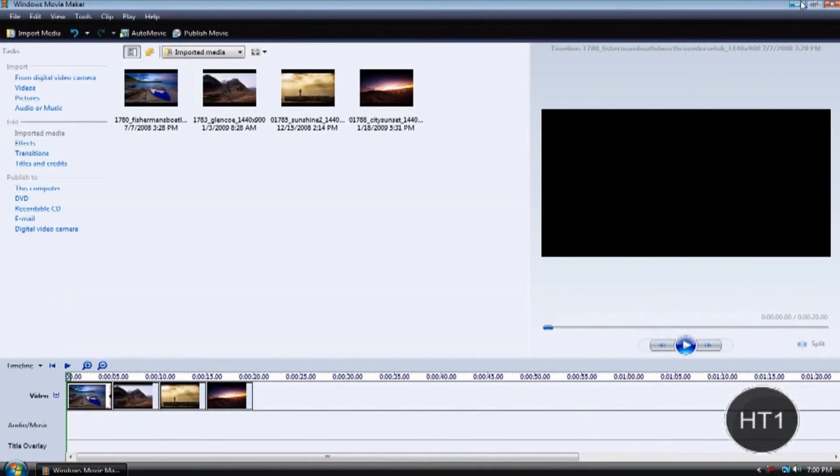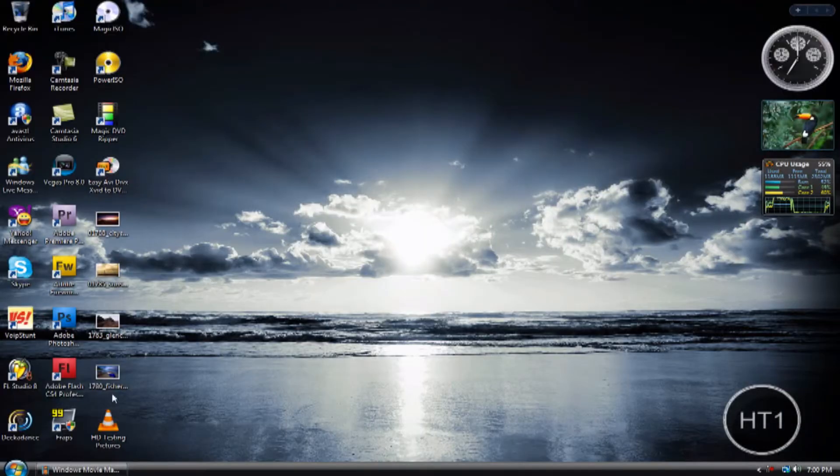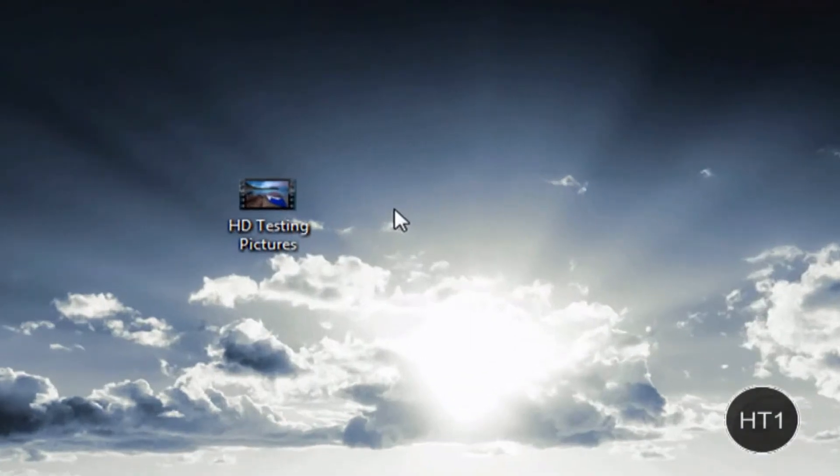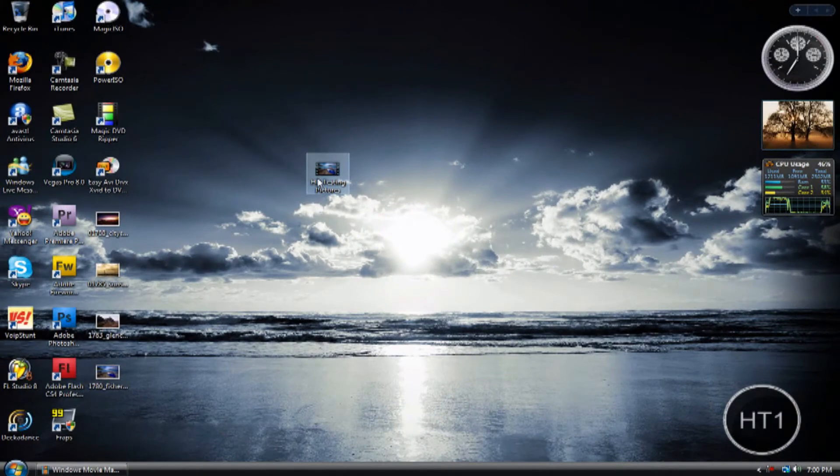So, your video should look something like this. There's mine. Make sure it's the right proper format and everything.